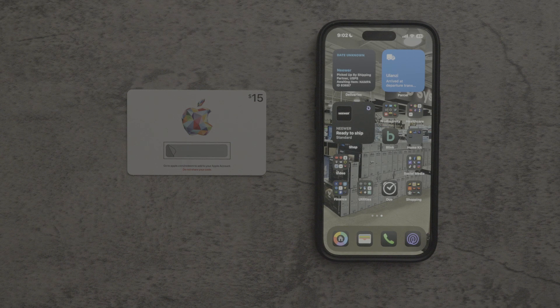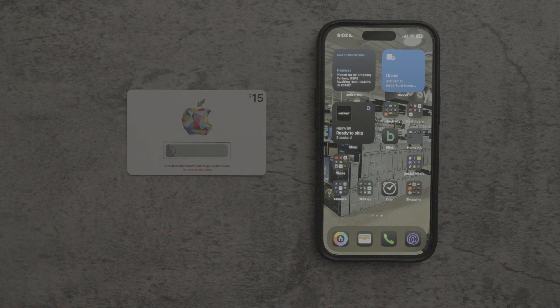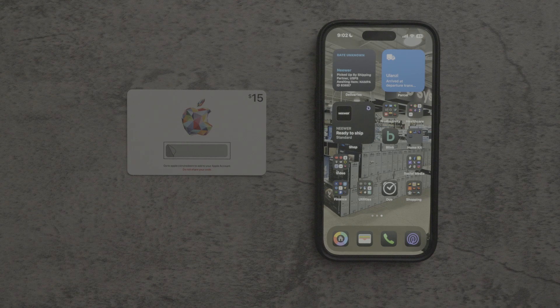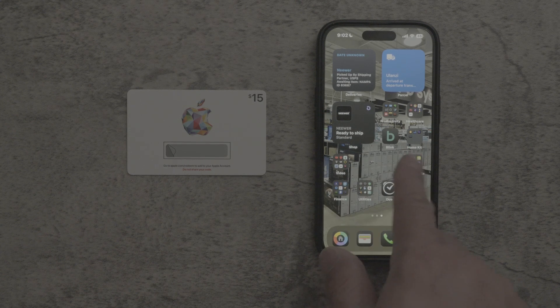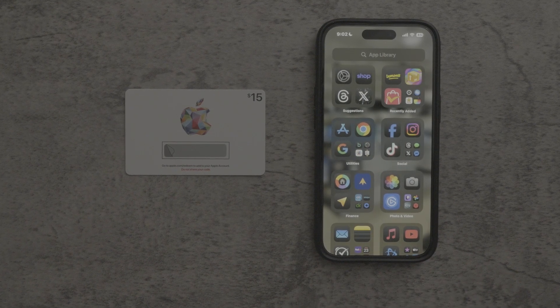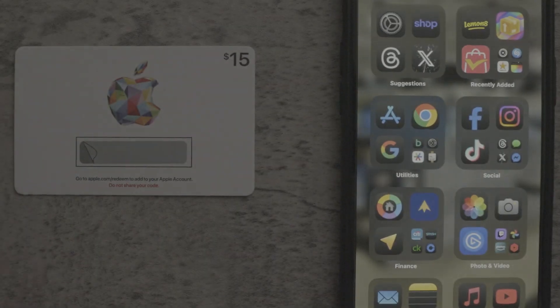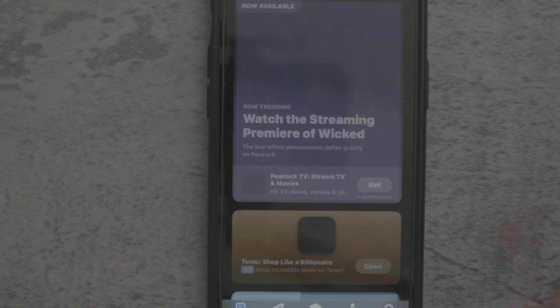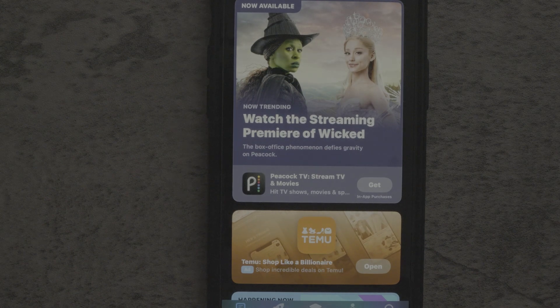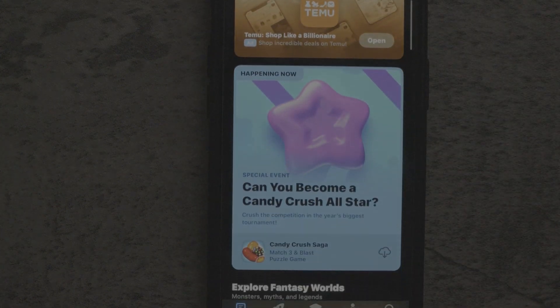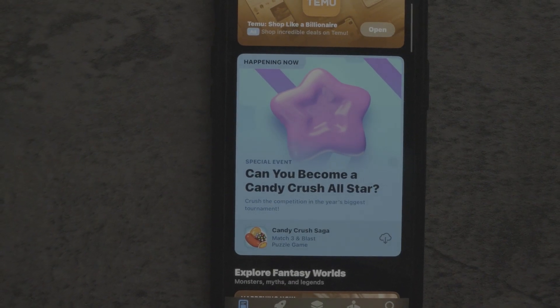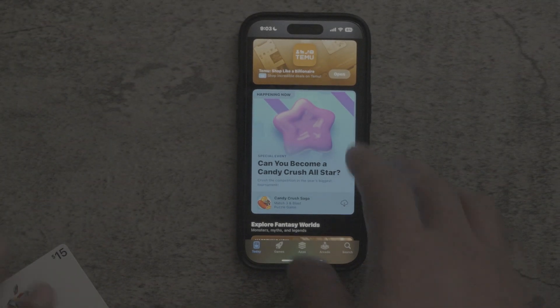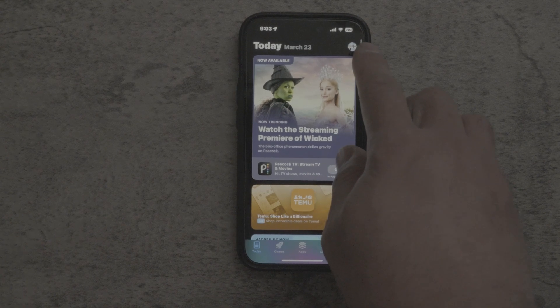So what we're going to do now is I'm going to show you how to redeem this gift card through your Apple device. So basically all you have to do is swipe to the App Store, as you can see right here, and then we zoom in really quick. And then from here, we're going to tap on the App Store. It's going to show you exactly all the apps, what's new, what isn't new.